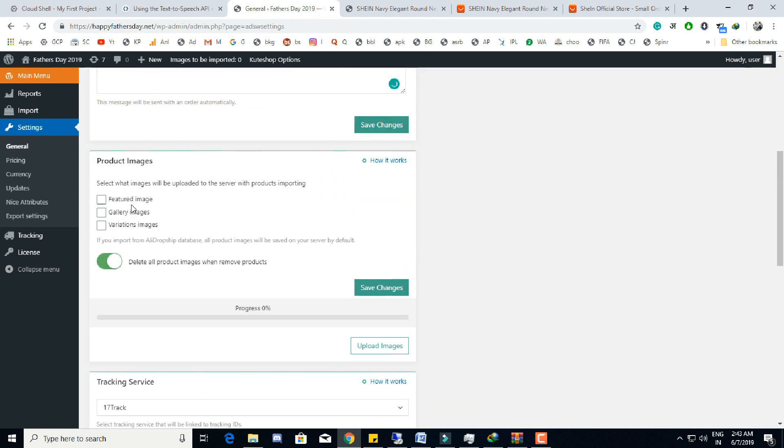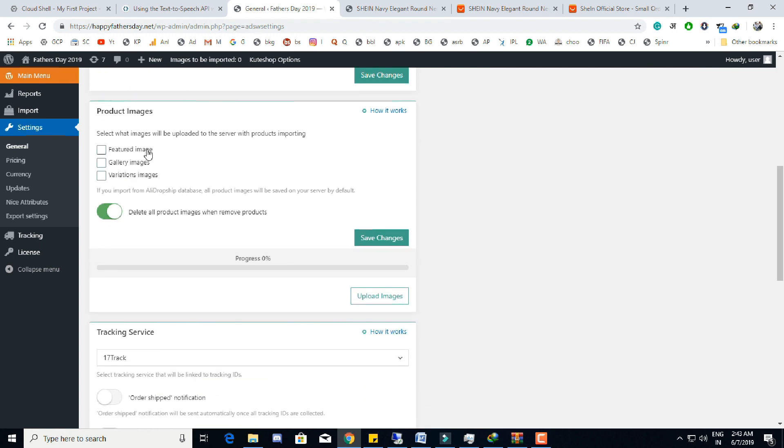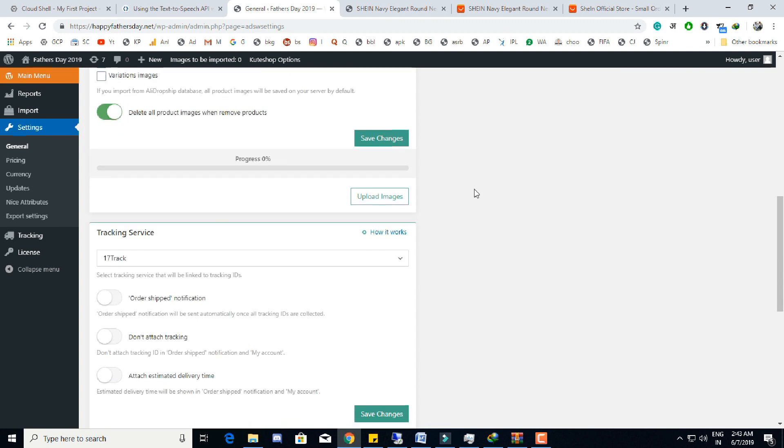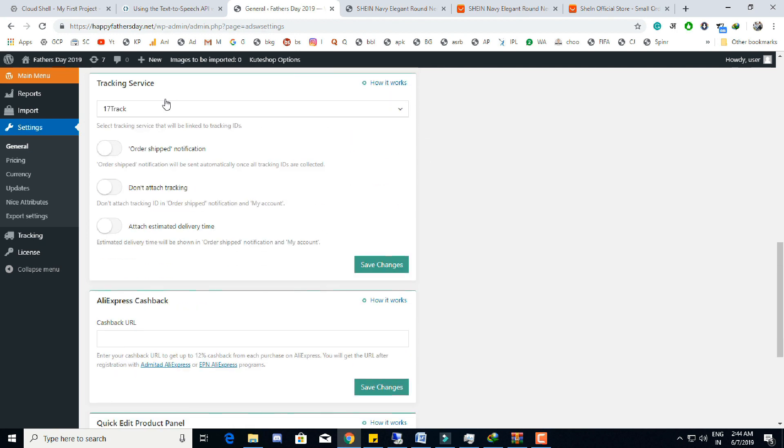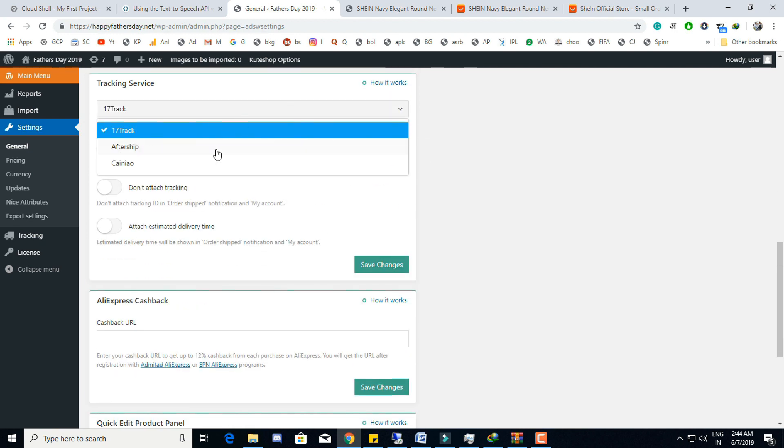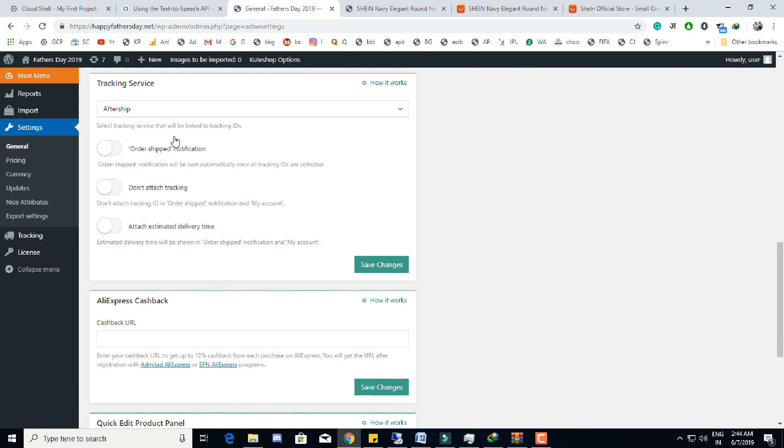There are also settings like what product images to be uploaded on our server or not - like gallery images, featured images, variation images like color or size. We can also set the tracking services to track the unlimited number of products we are sending to our customer. It helps us to always check on all the orders. The customer can also check estimated delivery time and all updates regarding product location.